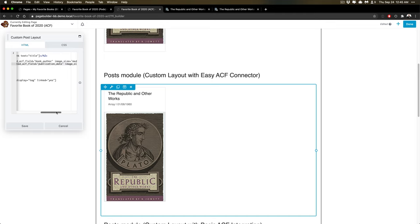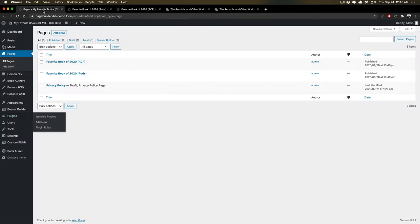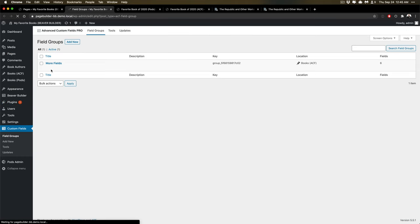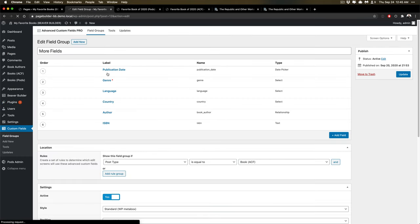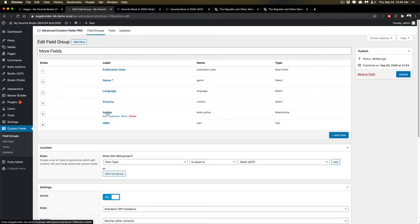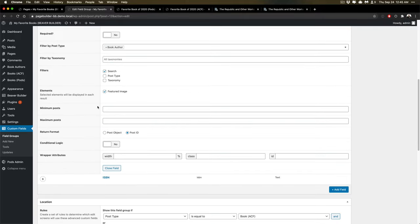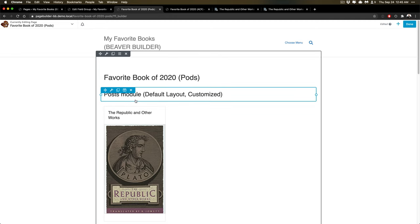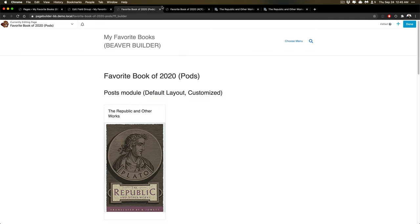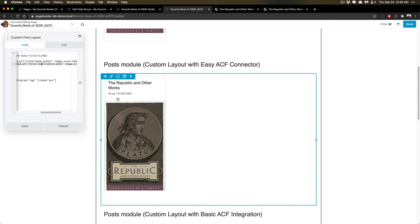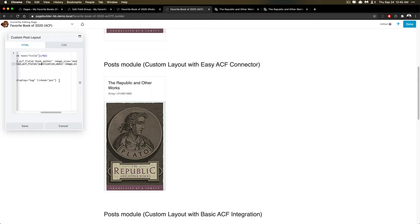So this is important to note because ACF itself, if I go into it, and I look at the author, and I look at what it's returning, I'm returning the post ID. And the way that this ends up coming through for Beaver Themer and Beaver Builder is not particularly easy to work with from the shortcode context on this side. So that's a gotcha.